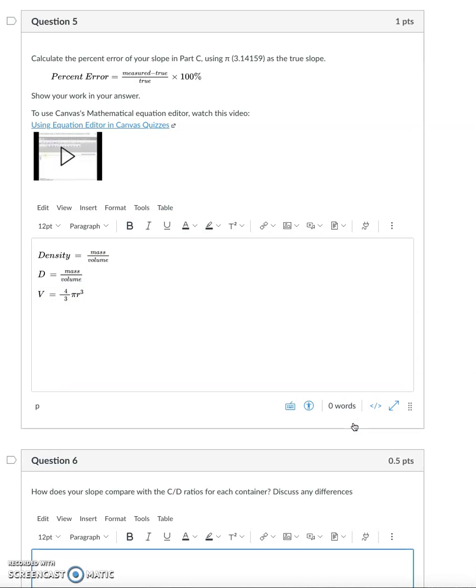So I hope this video is useful on helping you guys insert equations on Canvas. Thanks for watching.